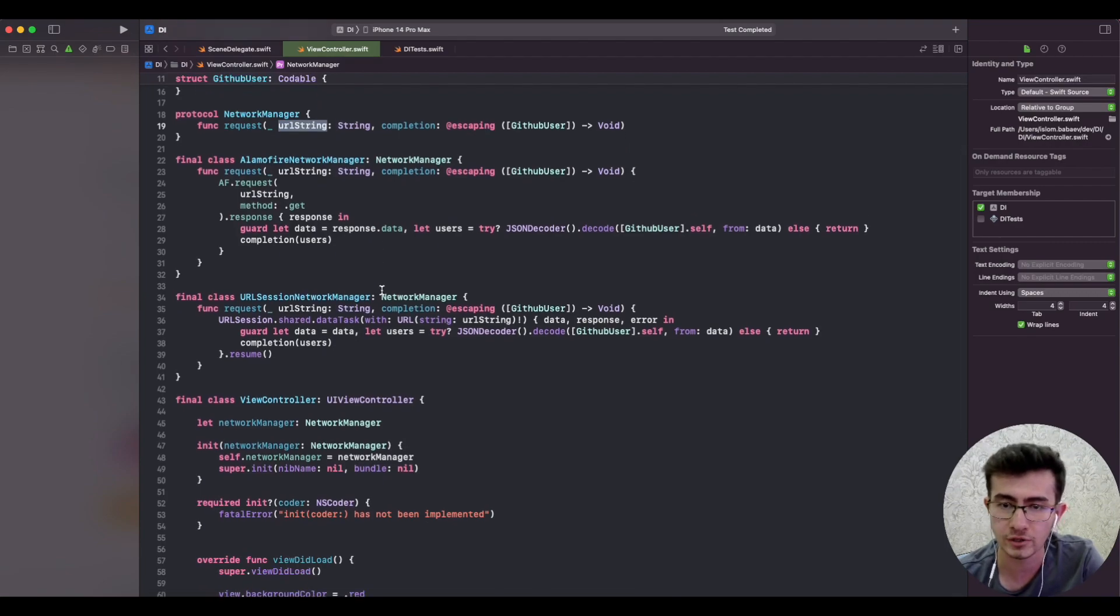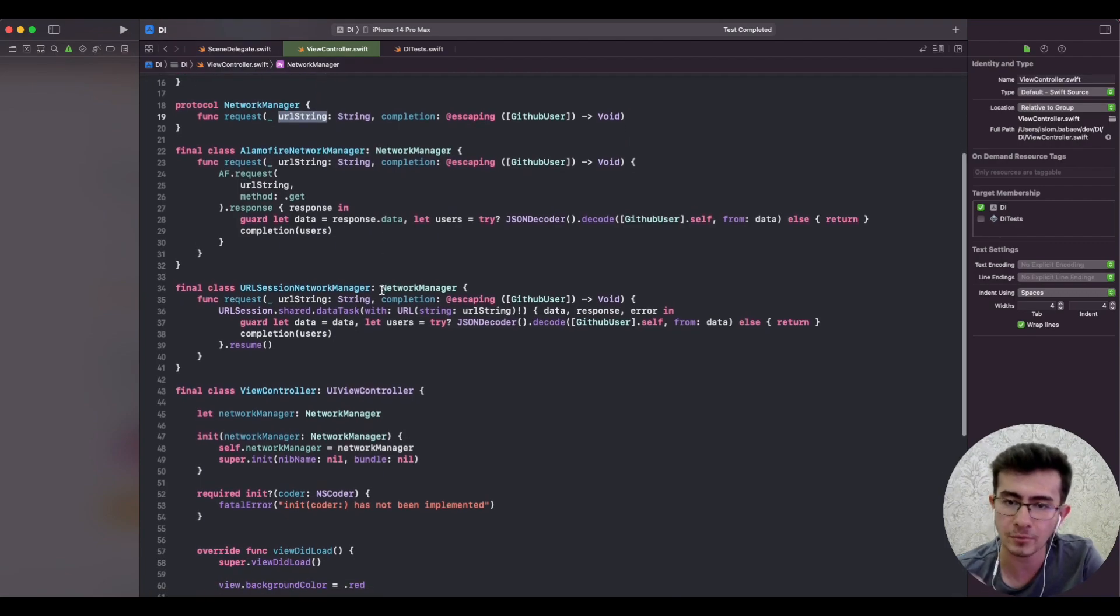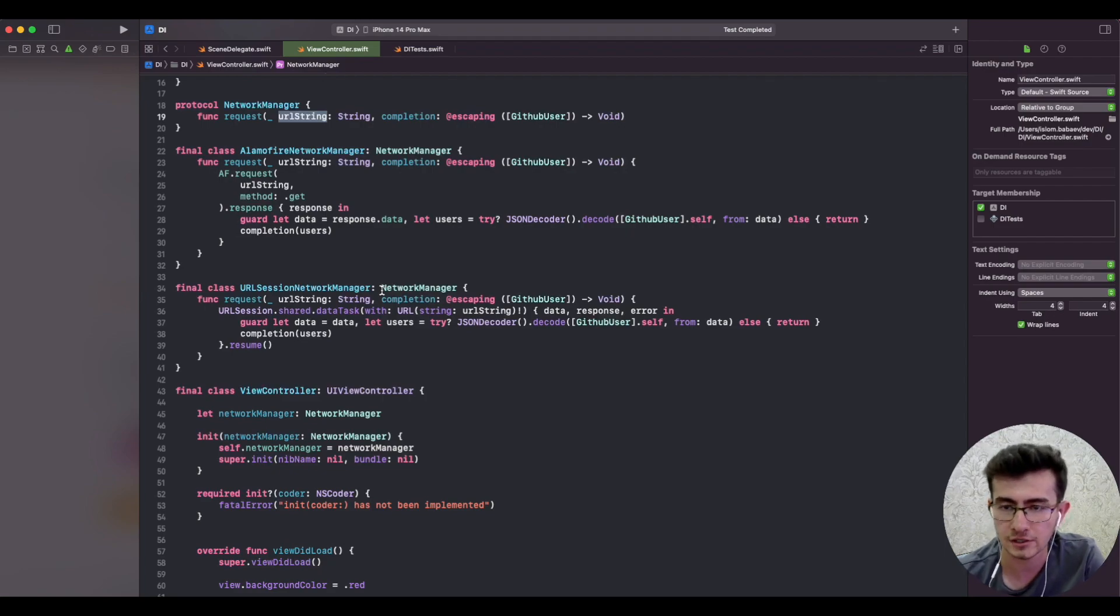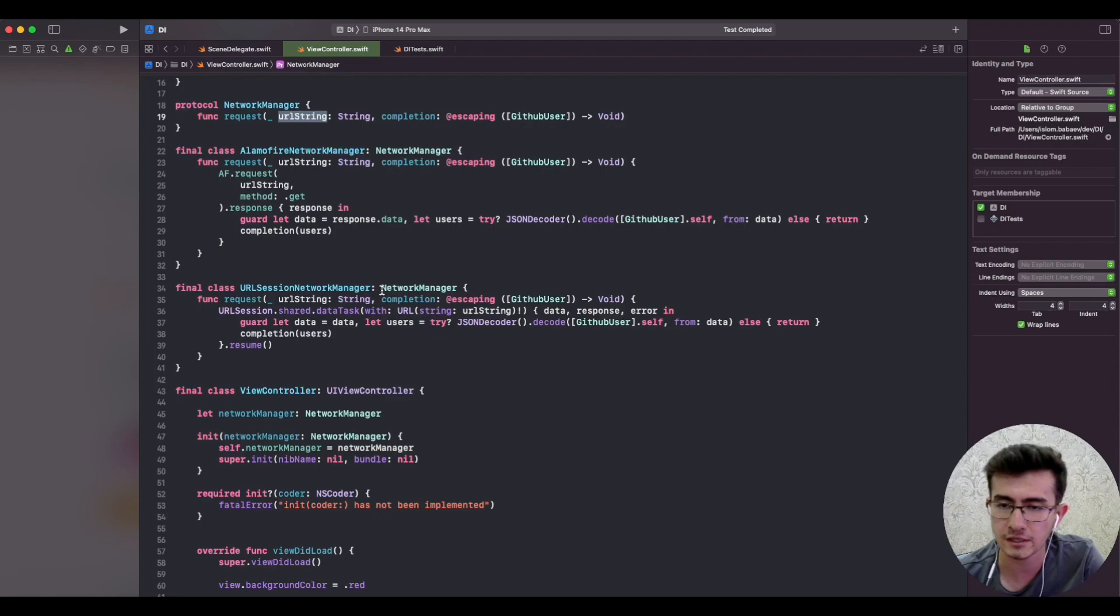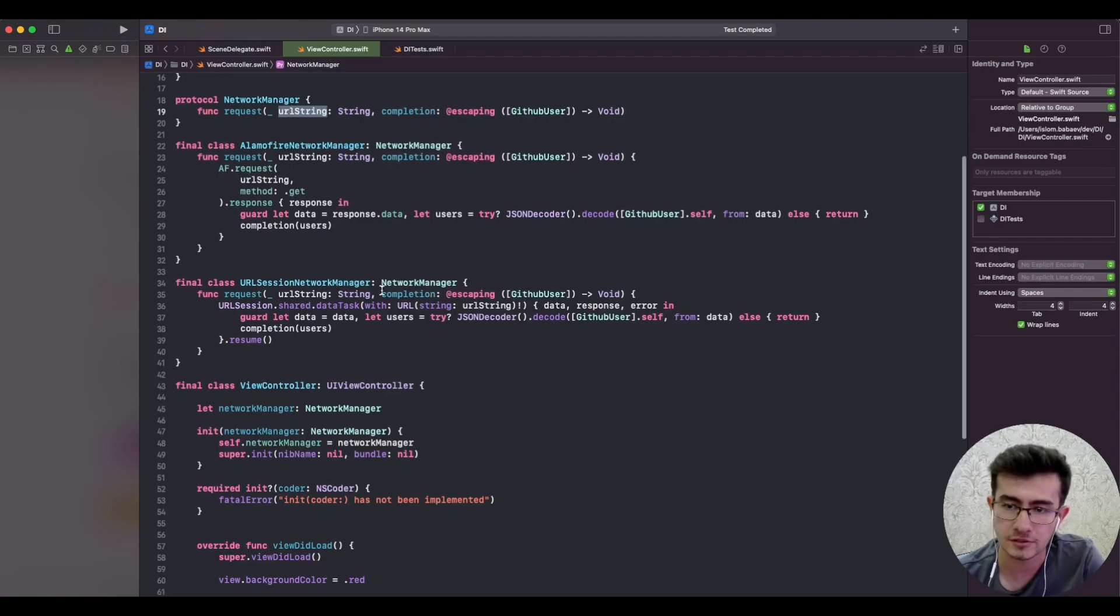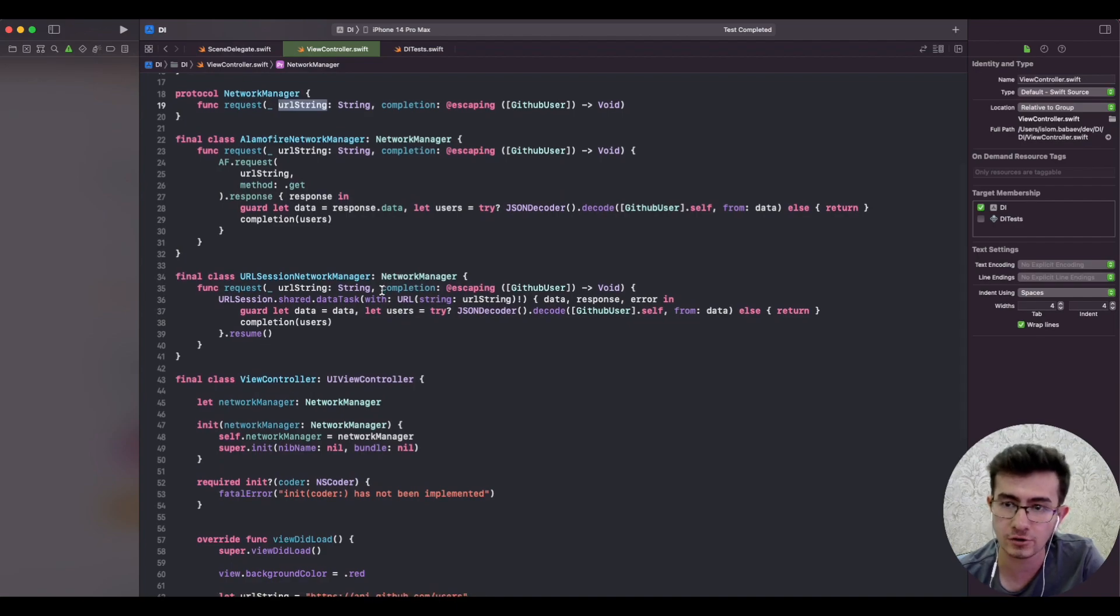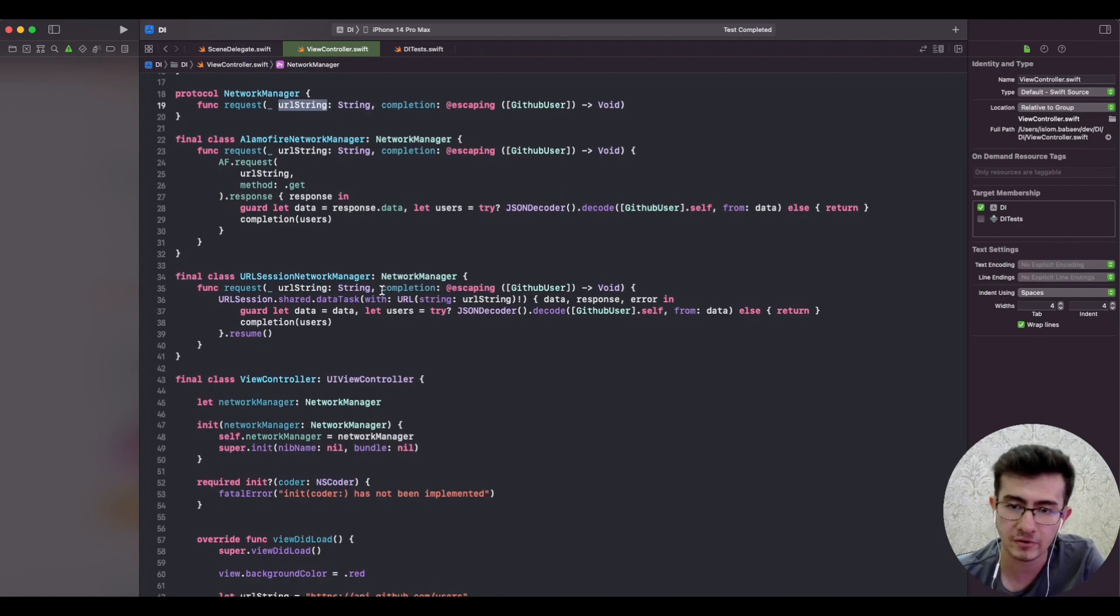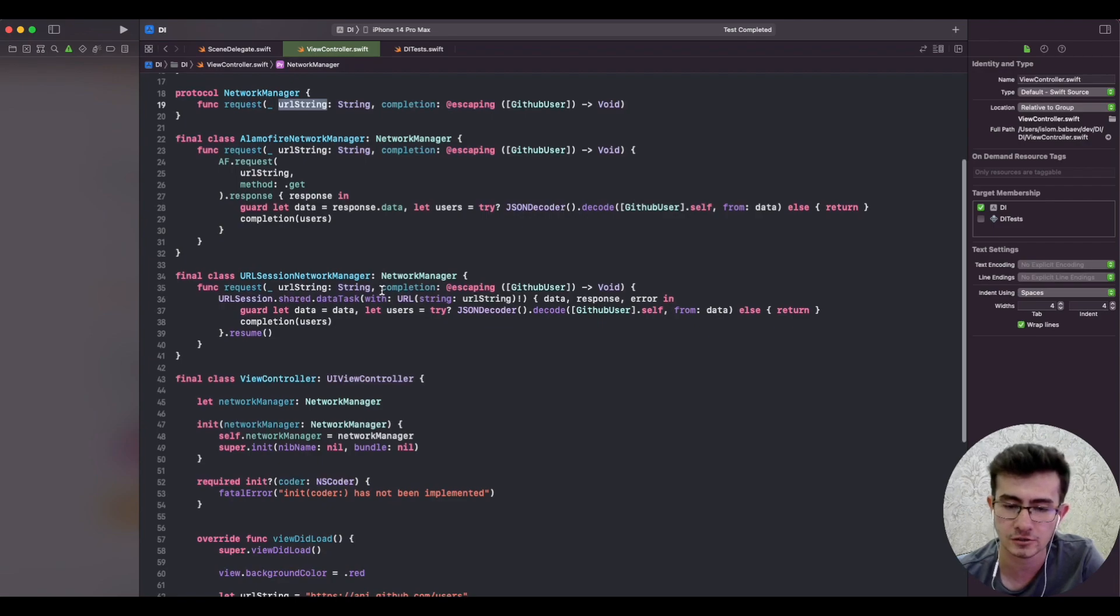The other example is the did select row at index path of the UI table view delegate. Whenever you tap on a cell, unless you tap it through user interaction, the framework does not know which index path cell or index path would be tapped. So this is also a great candidate for using method injection.